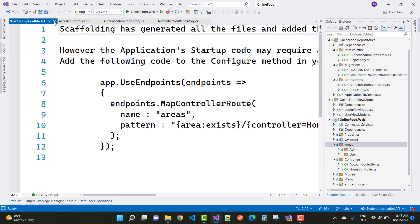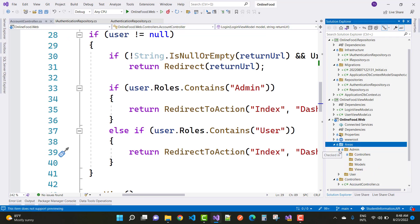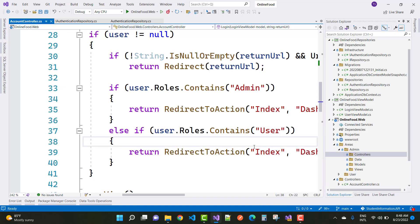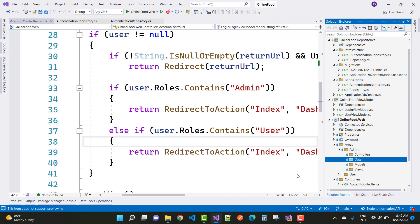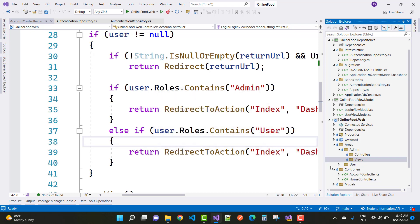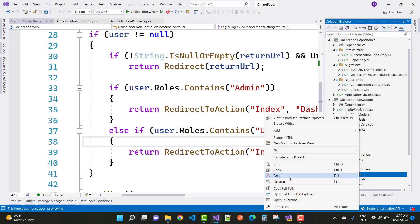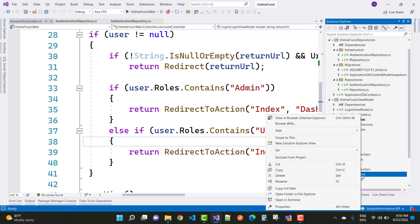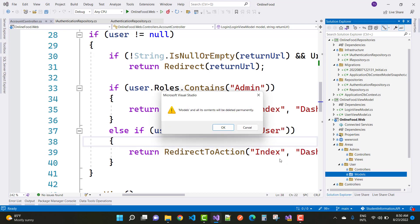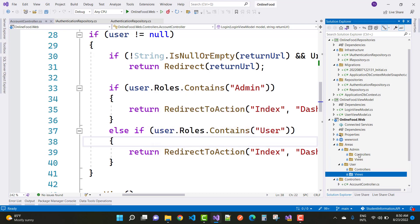Here we have admin and user sections. In the admin section, controllers, data, models, and views are present. Remove the data and models folders from both admin and user areas, keeping only controllers and views. In the controller section, add a dashboard controller for the admin area.